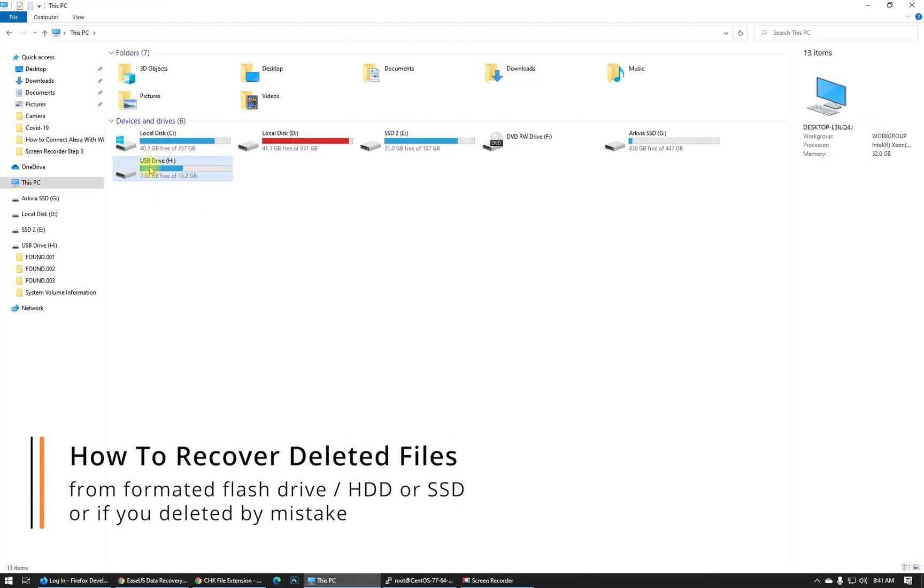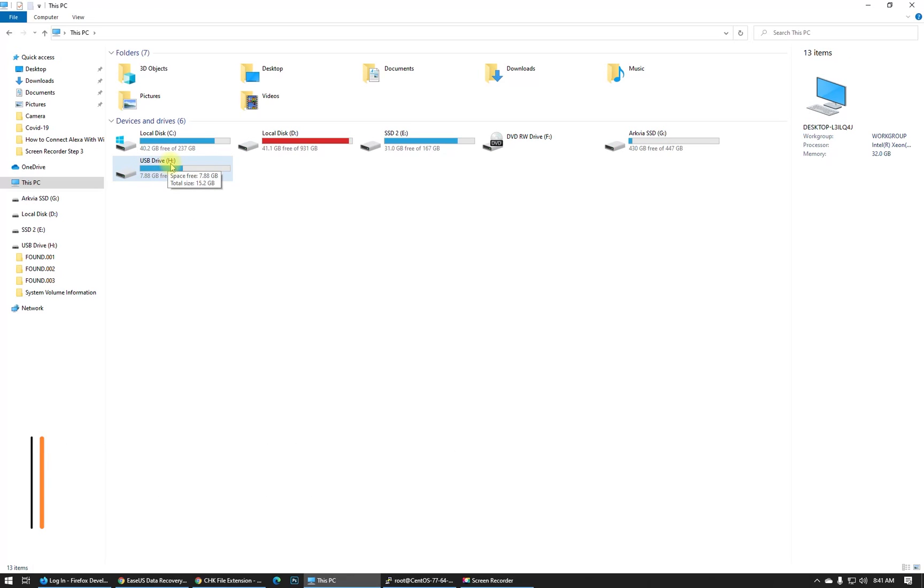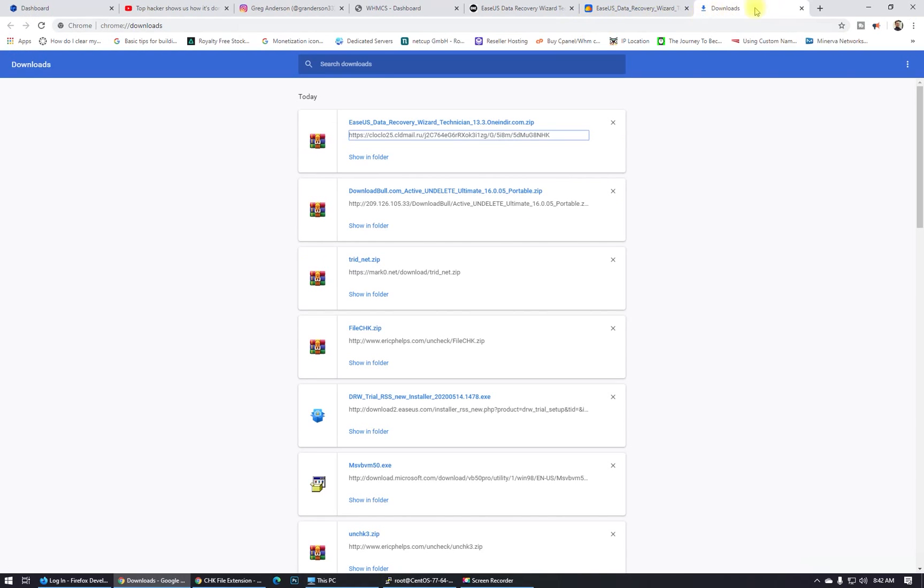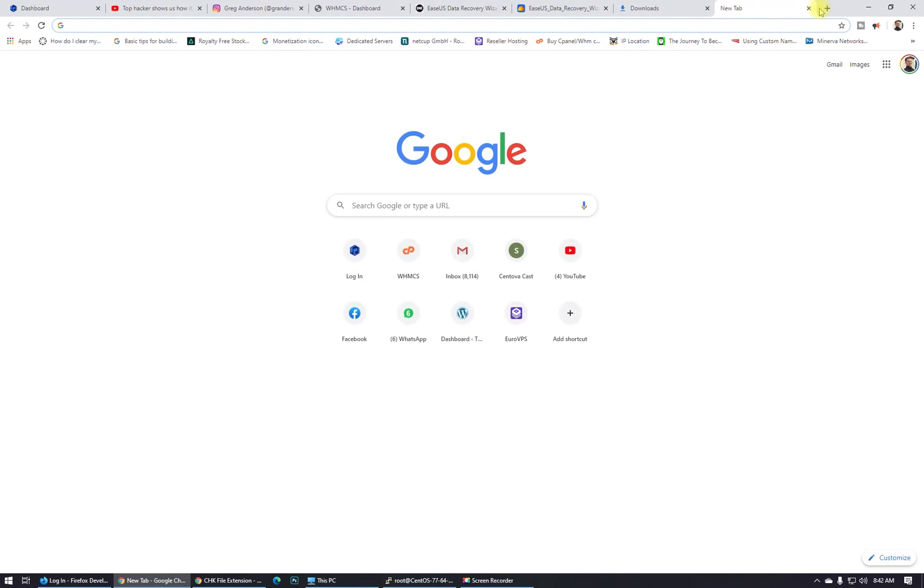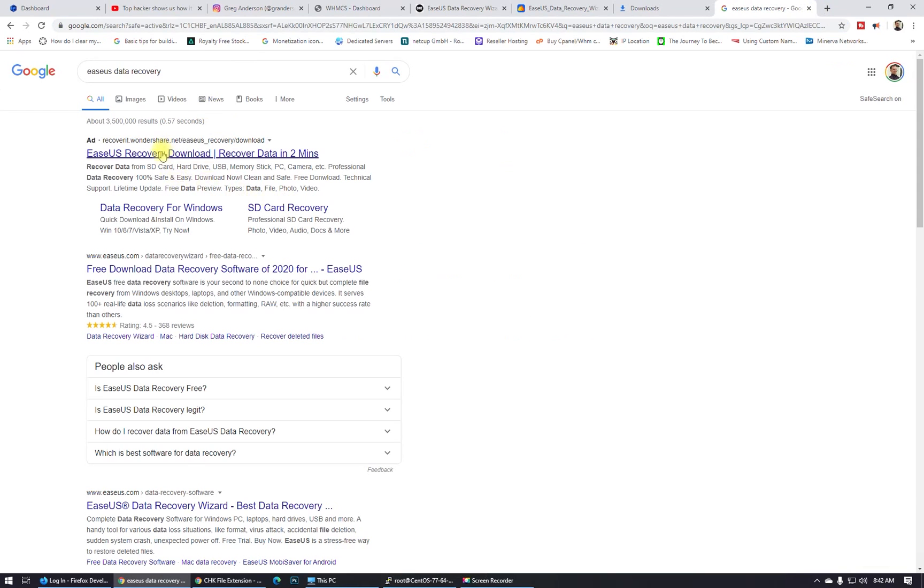In my case it's drive H here, but it's the same theory. It will work with SSD drives, with hard drives. What I use is EaseUS Data Recovery. If you search online EaseUS Data Recovery, you can go and buy it.